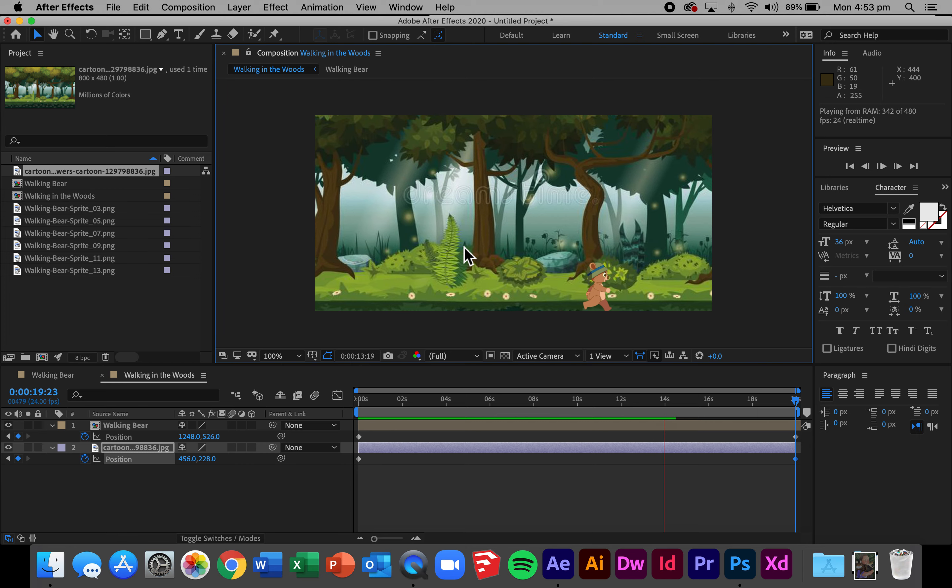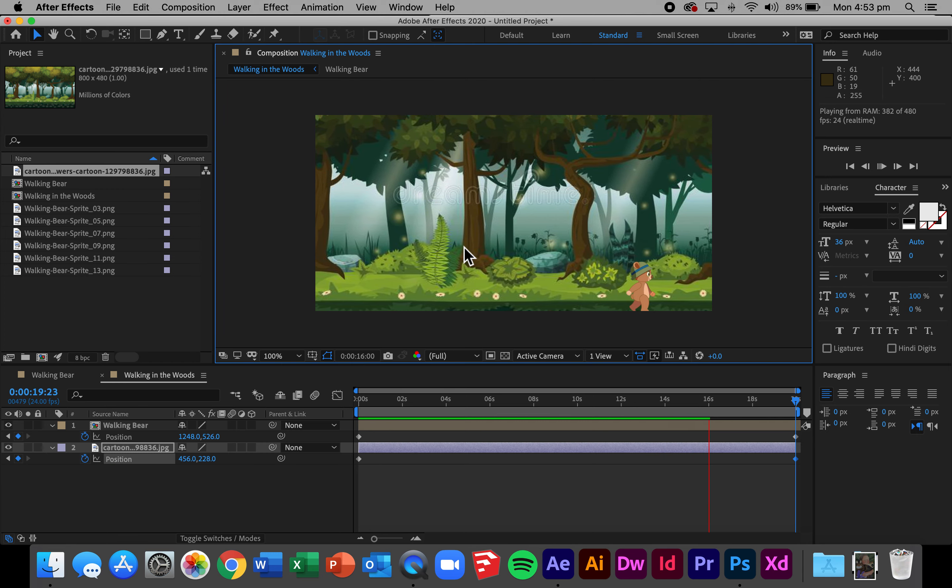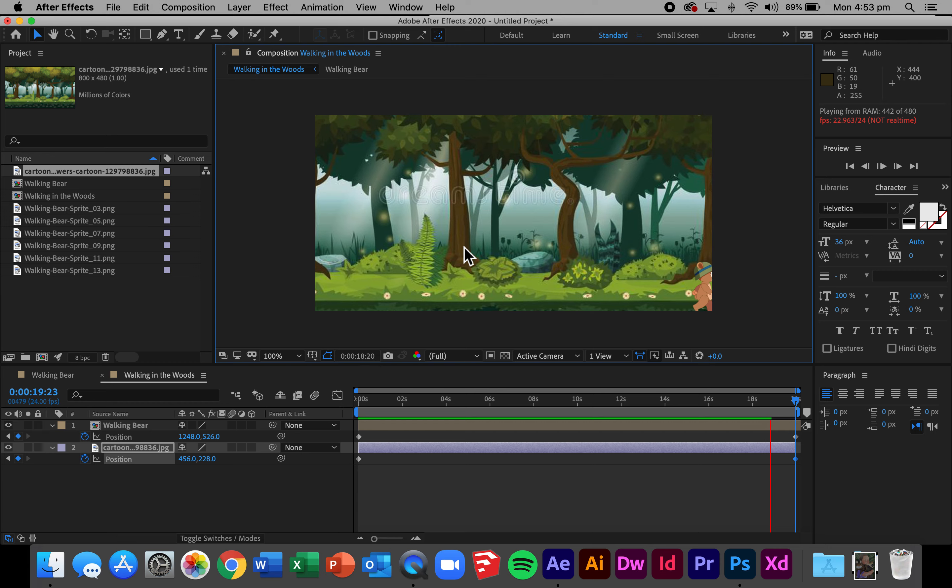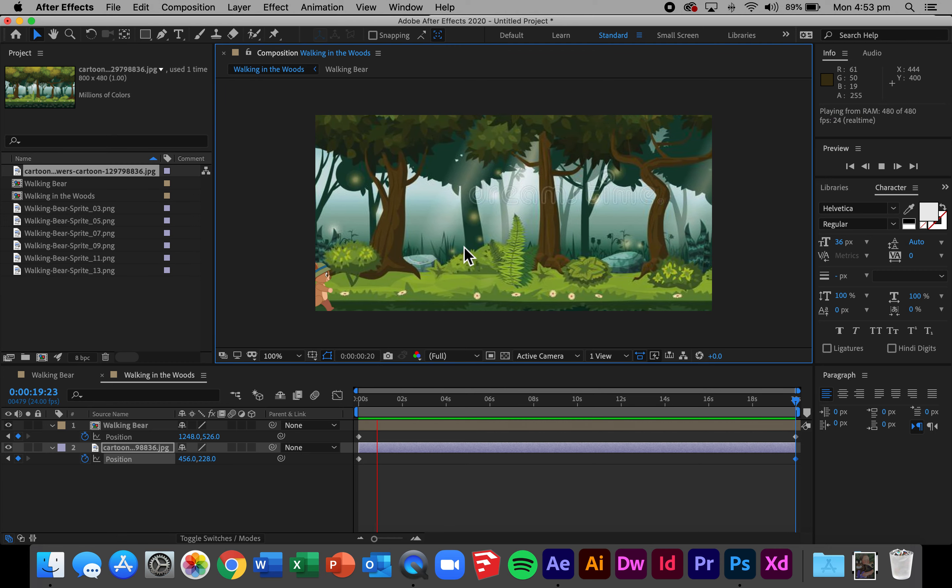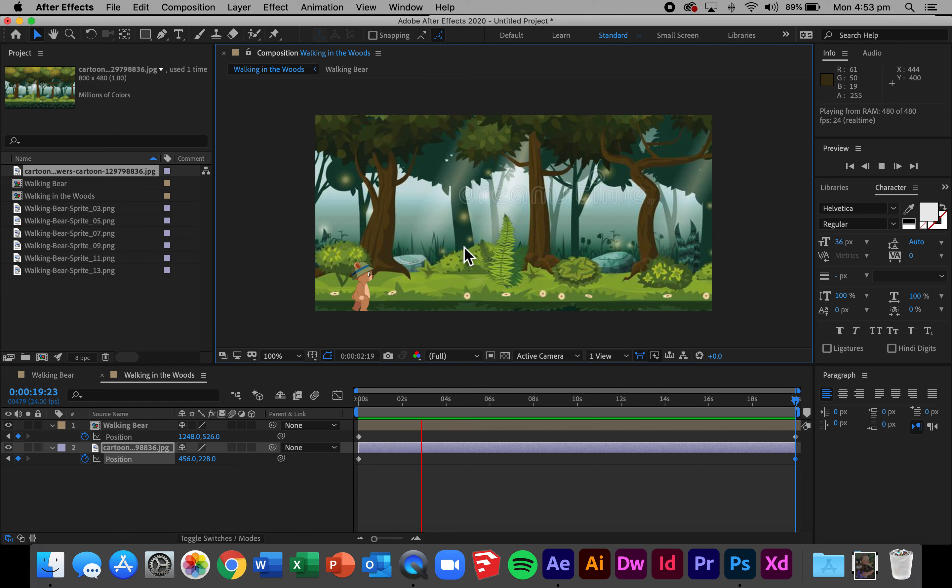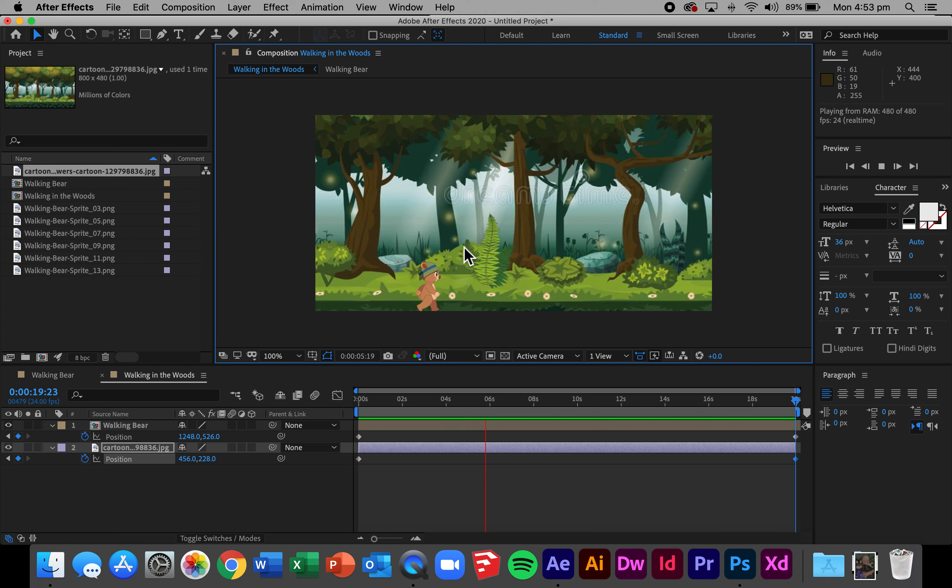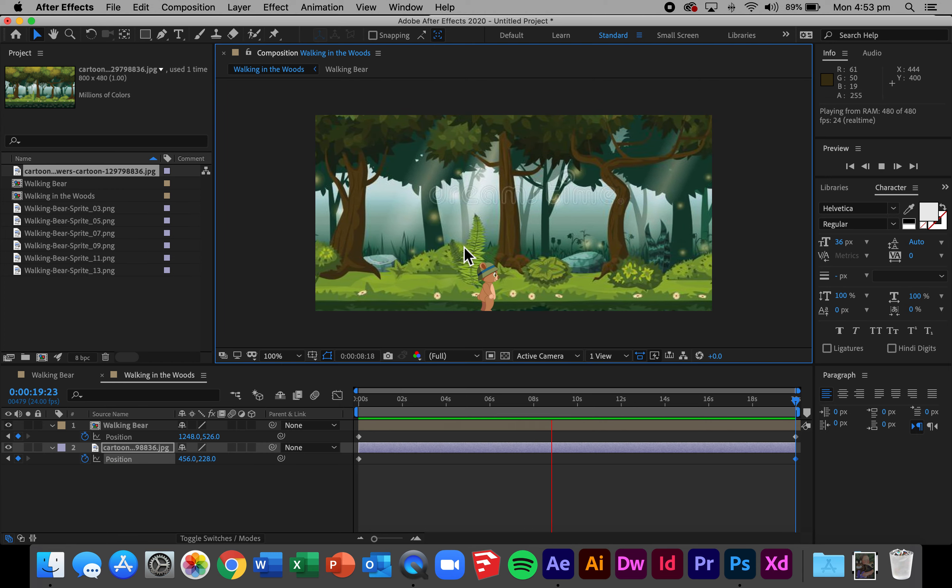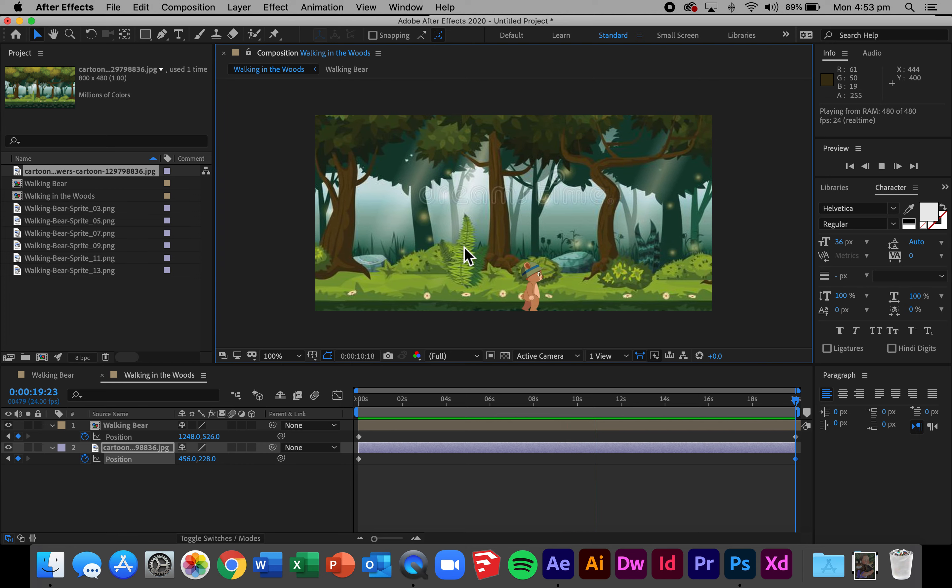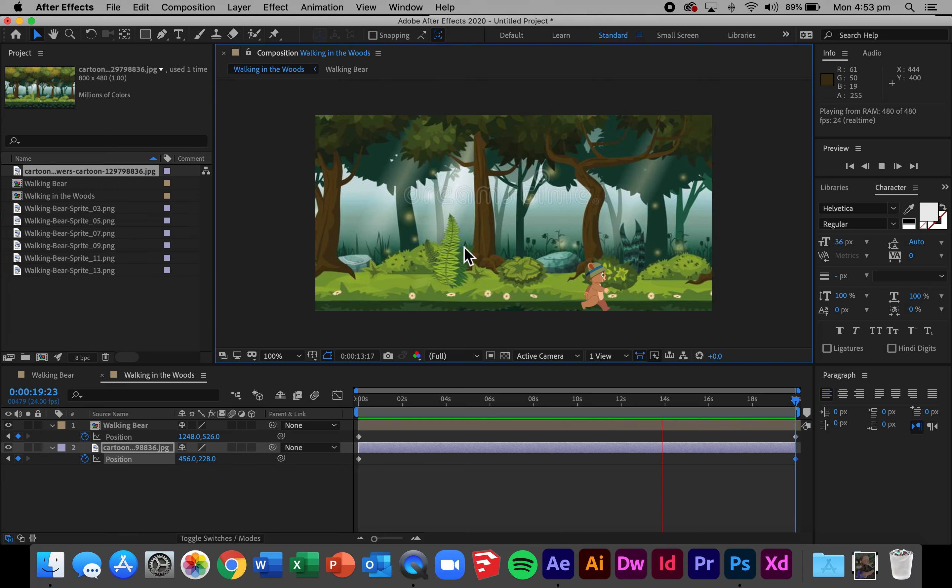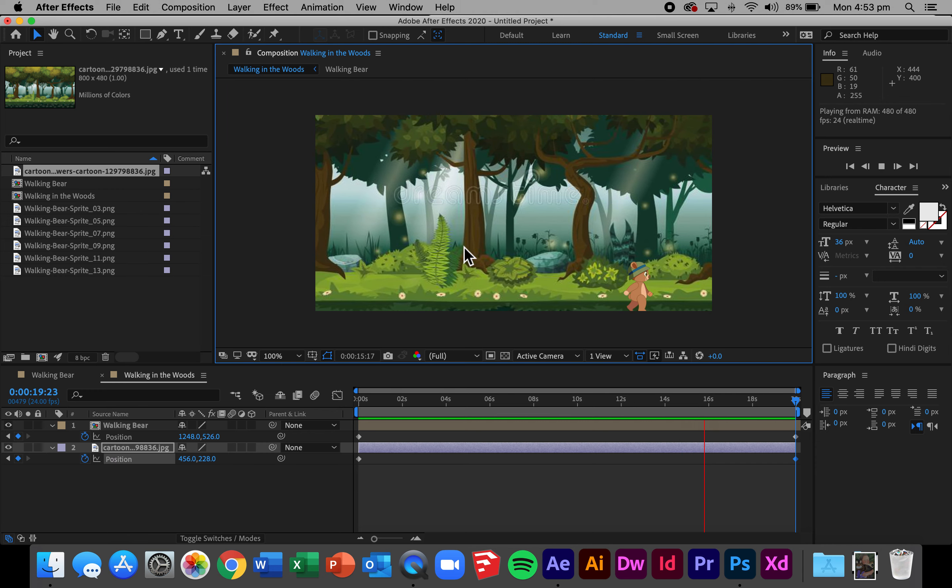So now you've successfully completed the animation, you've used a sprite sheet to create a walking character, you've used position and scale keyframes, you've used time remapping and you've used After Effects expressions to loop out on a continuous cycle the preset animation of the walking bear composition you've created.